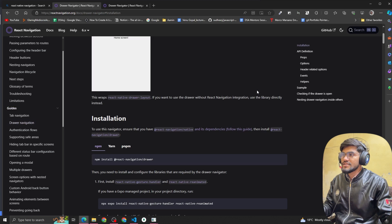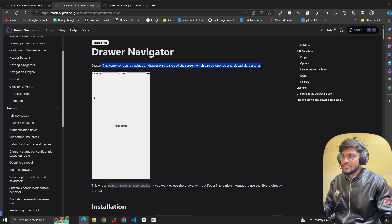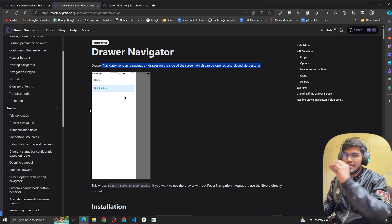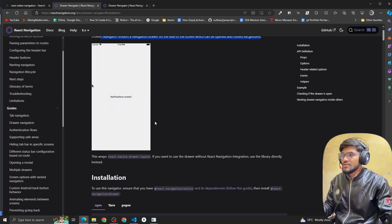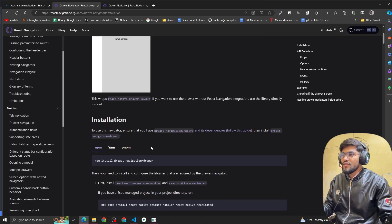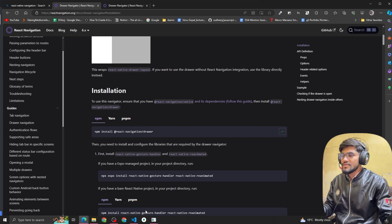When we click on the installation instructions, we go to the drawer navigator page. The drawer navigator renders on the side of the screen and can be opened and closed via gesture — basically, if you slide from the right direction it will open. First we install react-navigation/native, which we've already done, and then we install the react-navigation/drawer package.